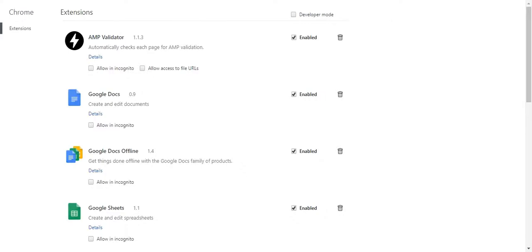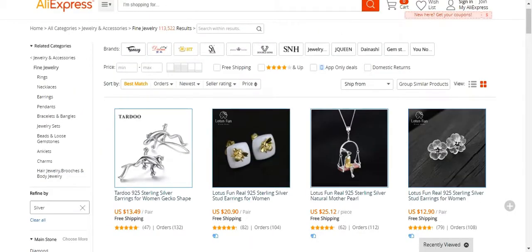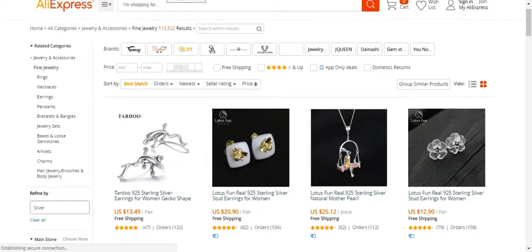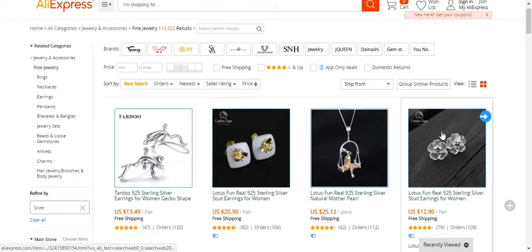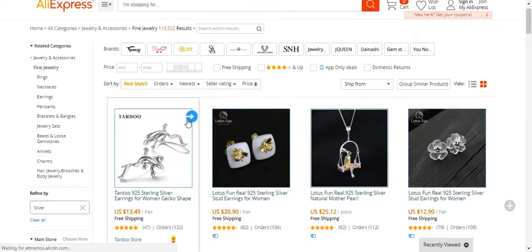Now we'll be going to the AliExpress website and refresh the page. After refreshing the page, you can see a blue icon with an arrow towards the right-hand side. This is the AliExpress Importer icon.